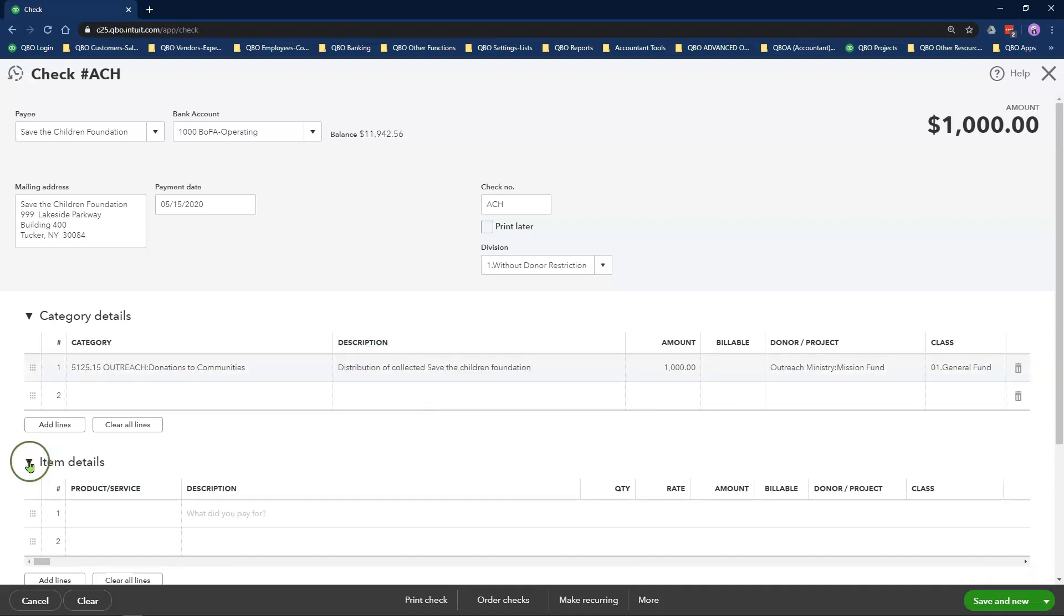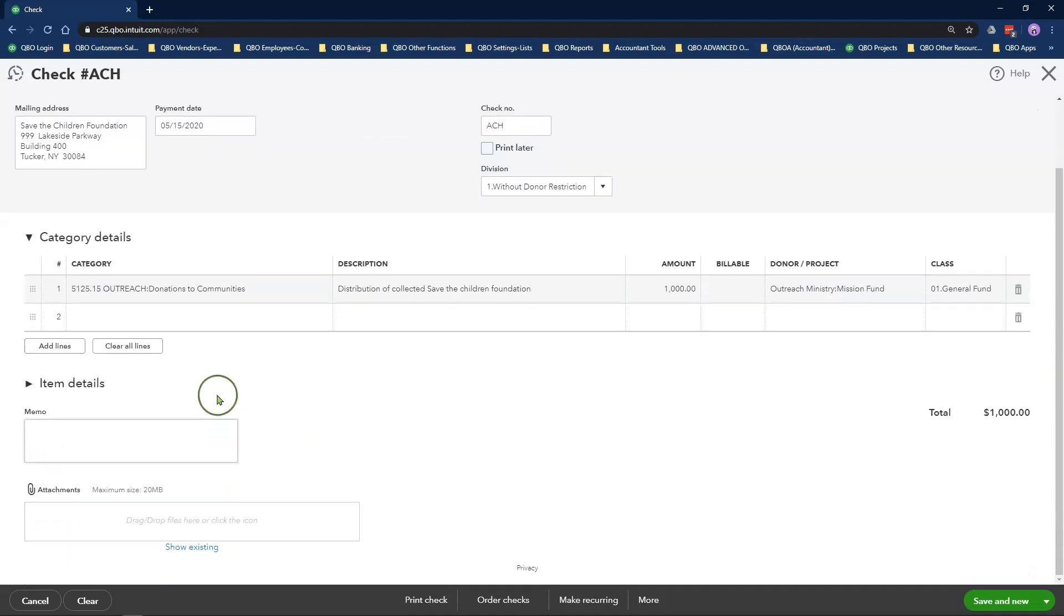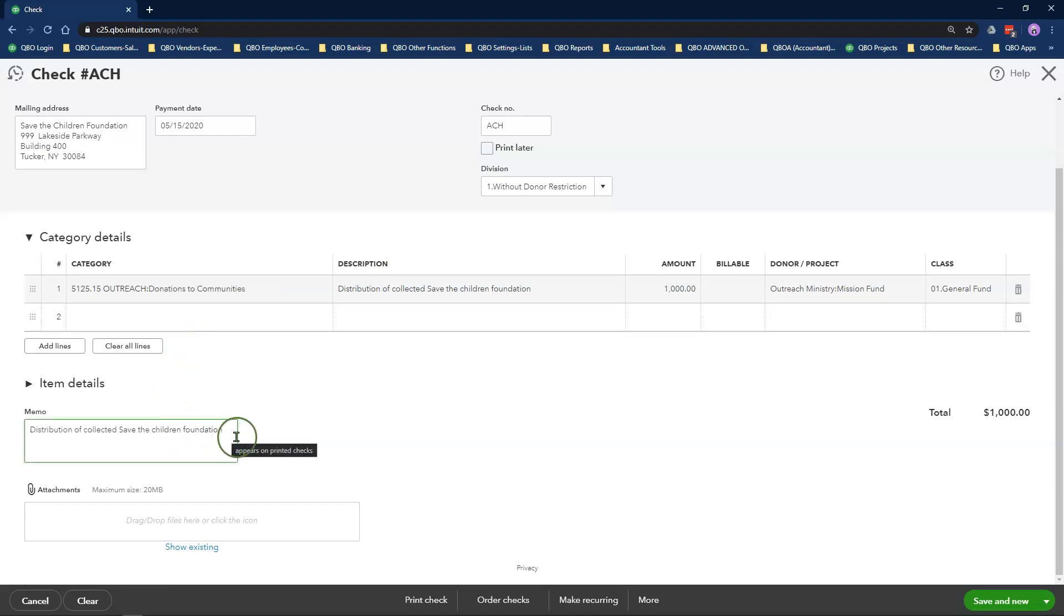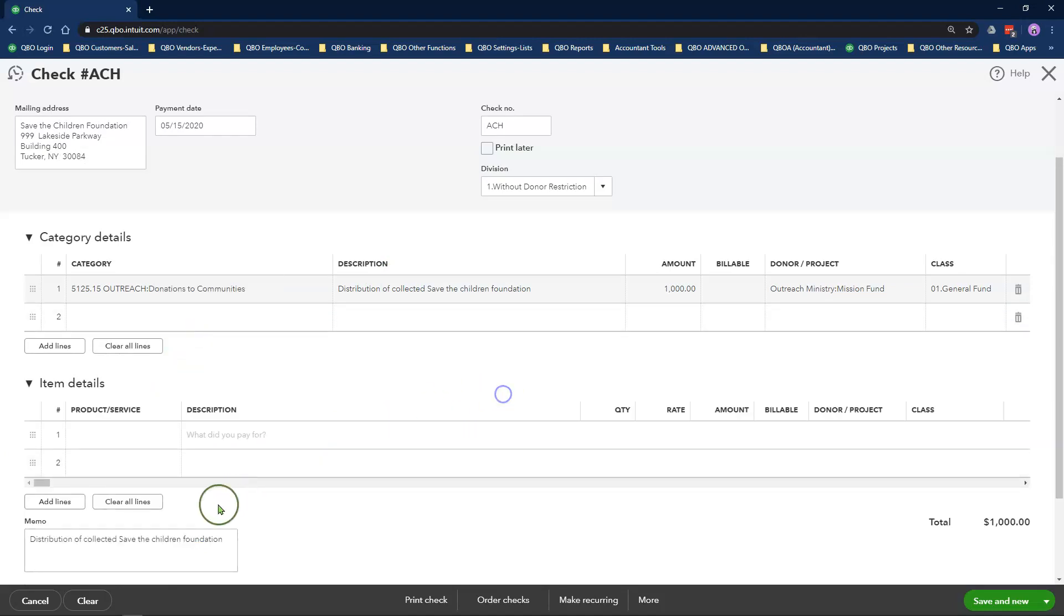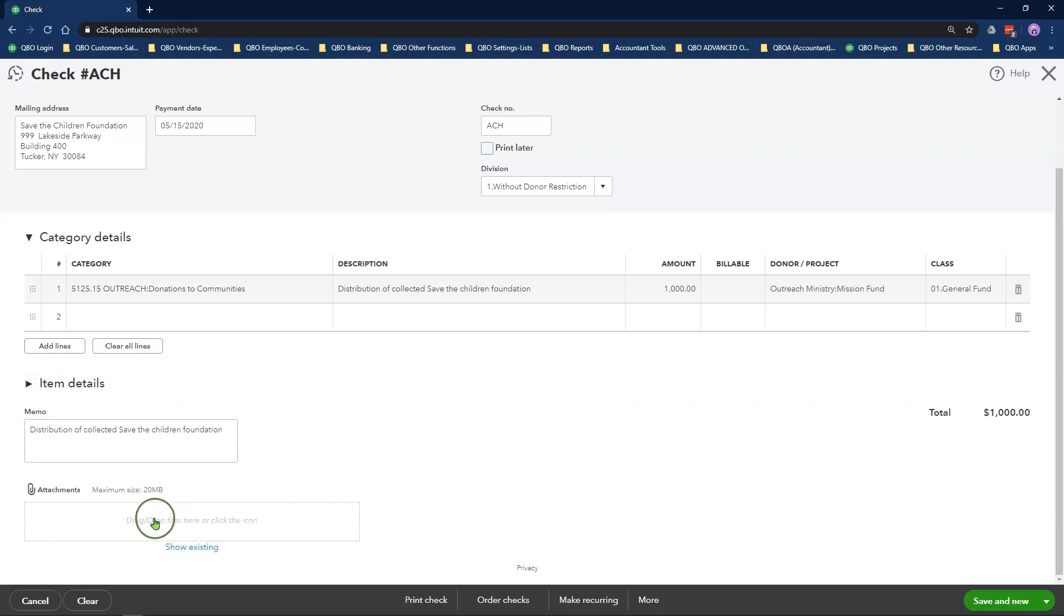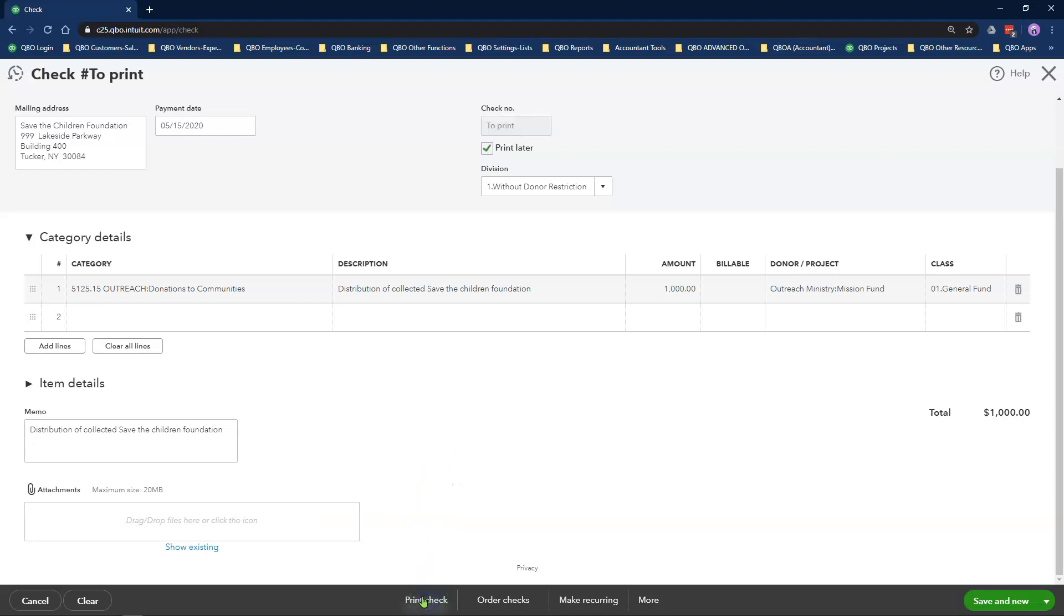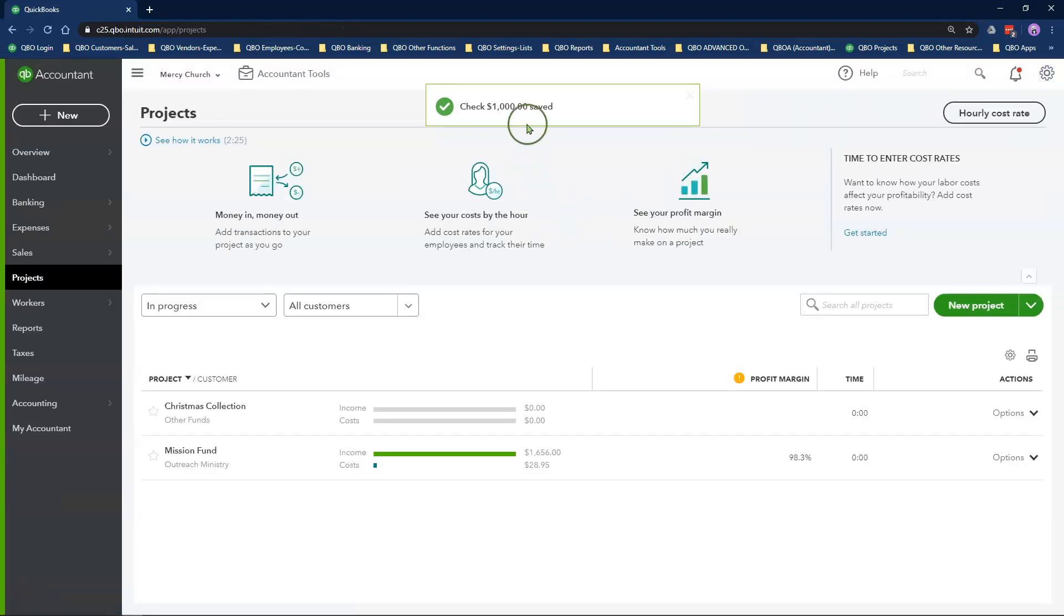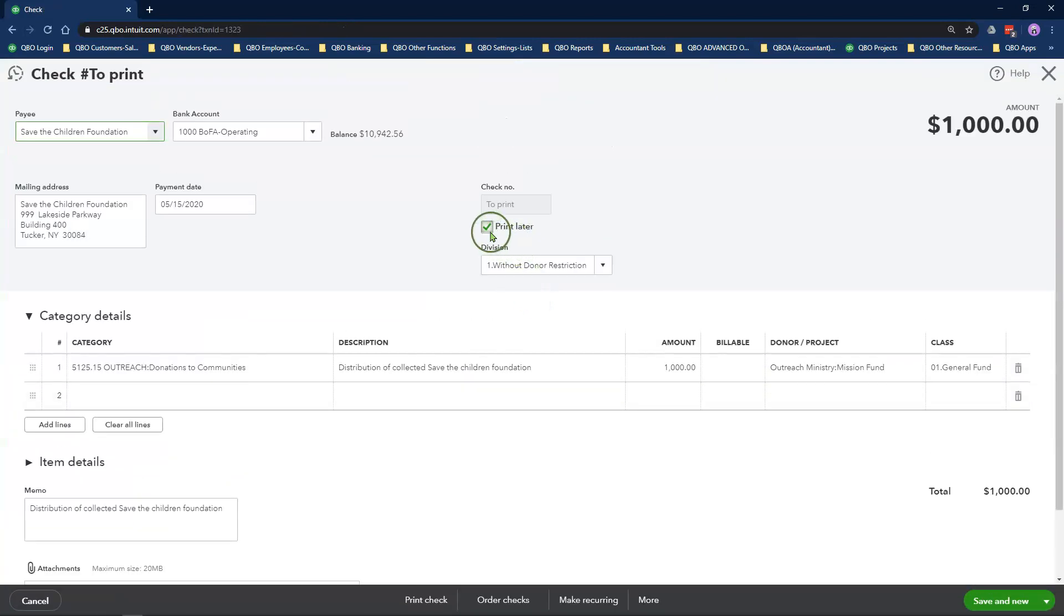I always like to copy the same description from the top into the memo field. You can add any attachments in the attachment box, such as a copy of the ACH payment confirmation email. Here is the print check option if you wanted to print out this check. Do a final review of everything you entered, then click Save and Close.